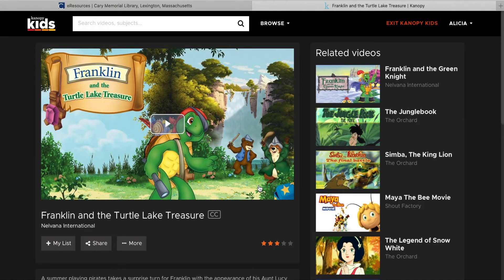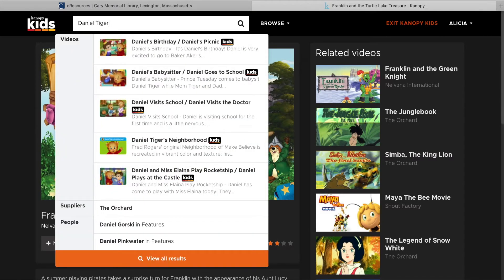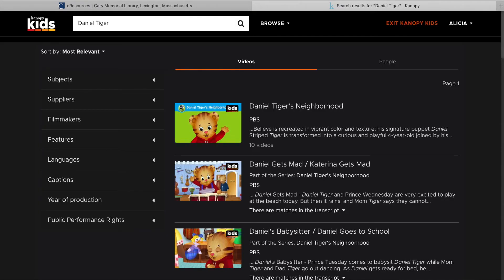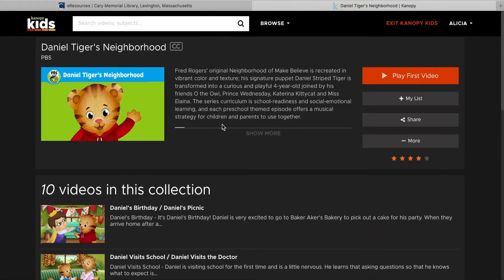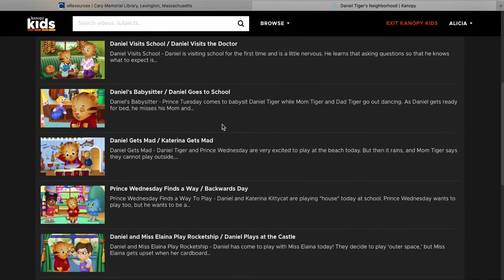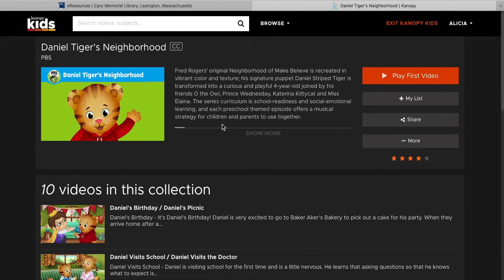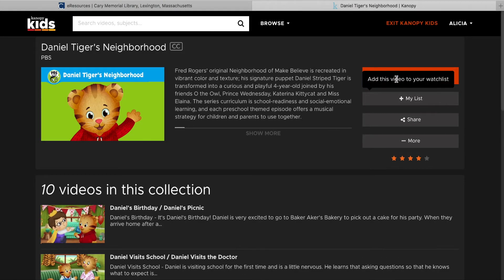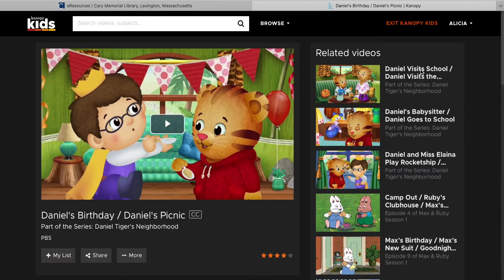For demonstration purposes, I'm going to do a search for a Daniel Tiger video. This brings up many results. I'm going to click the first one, Daniel Tiger's Neighborhood. Now I can see all the other videos in this collection or series. I'm going to click Play First Video to begin the series. I can also click any of the other episodes to watch a different one.